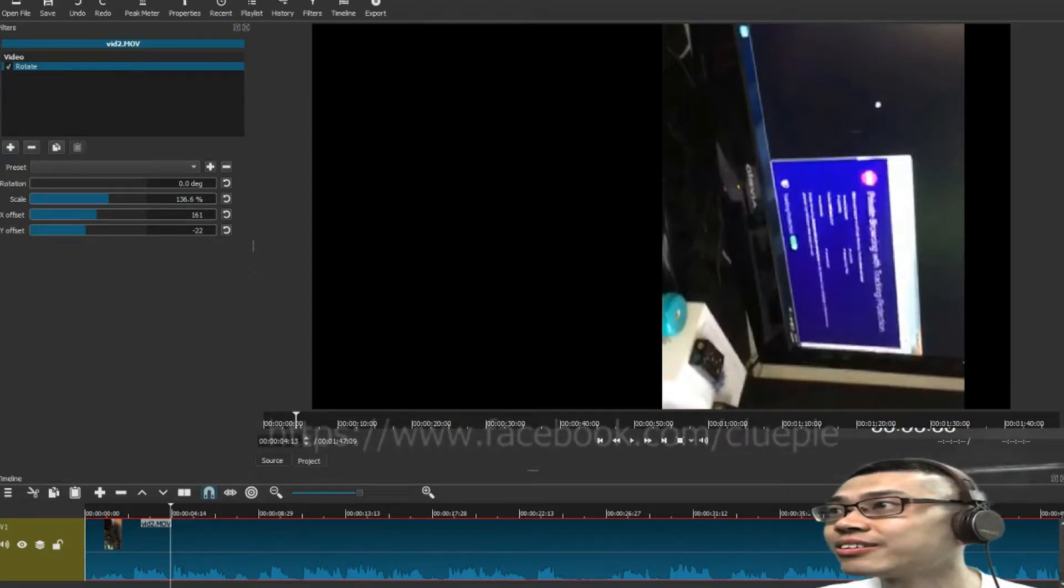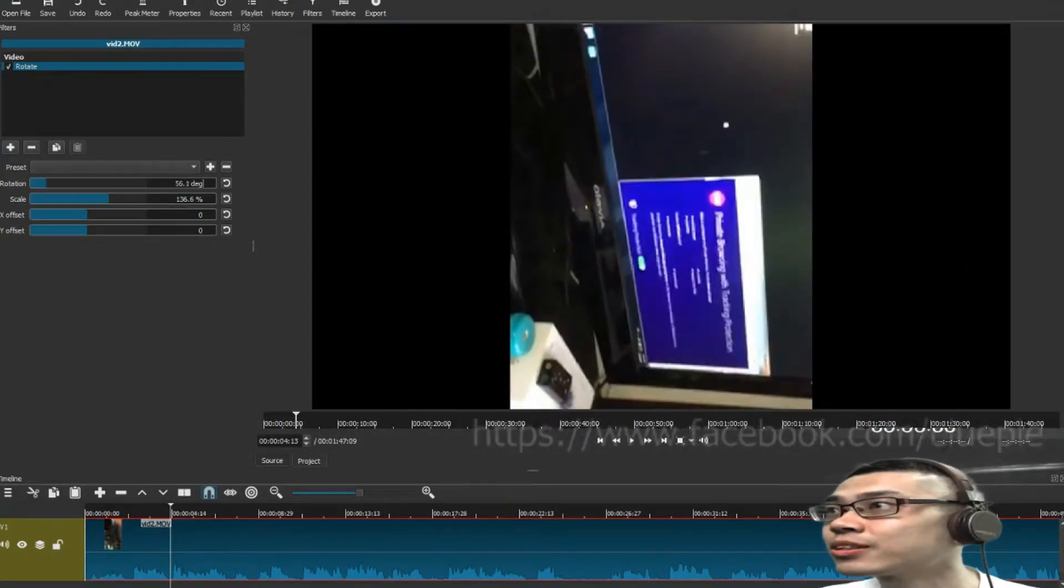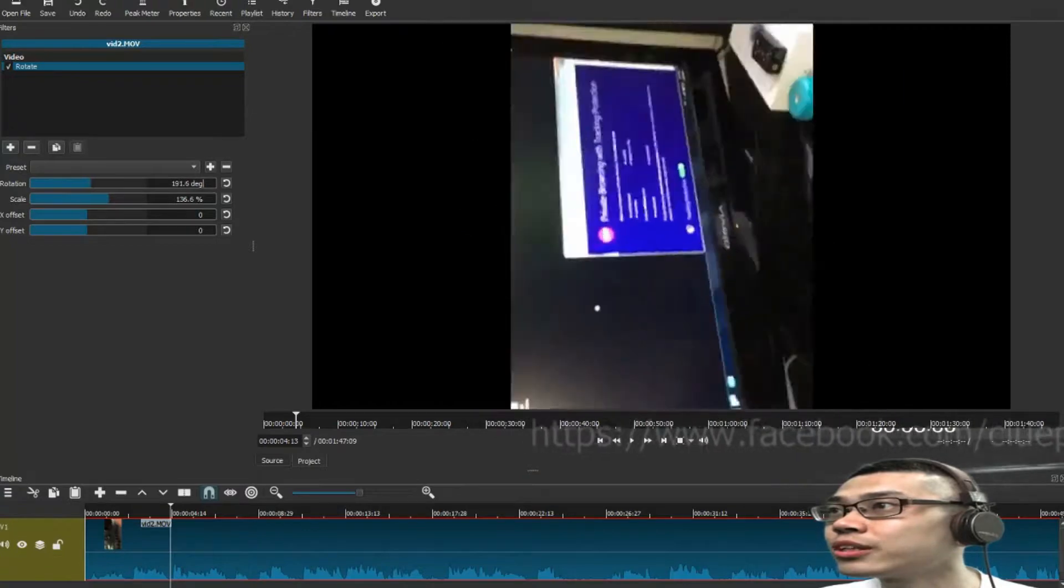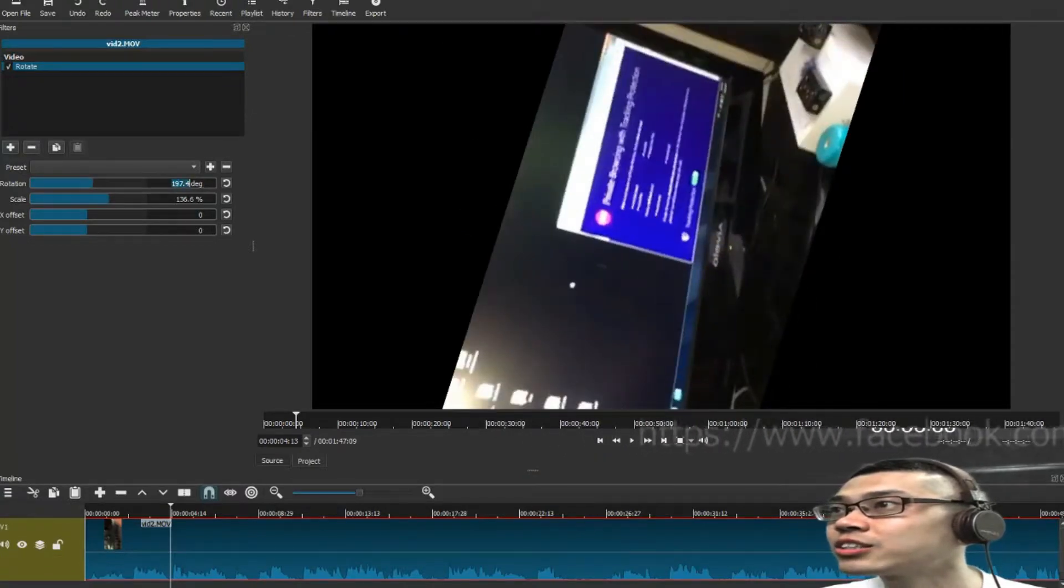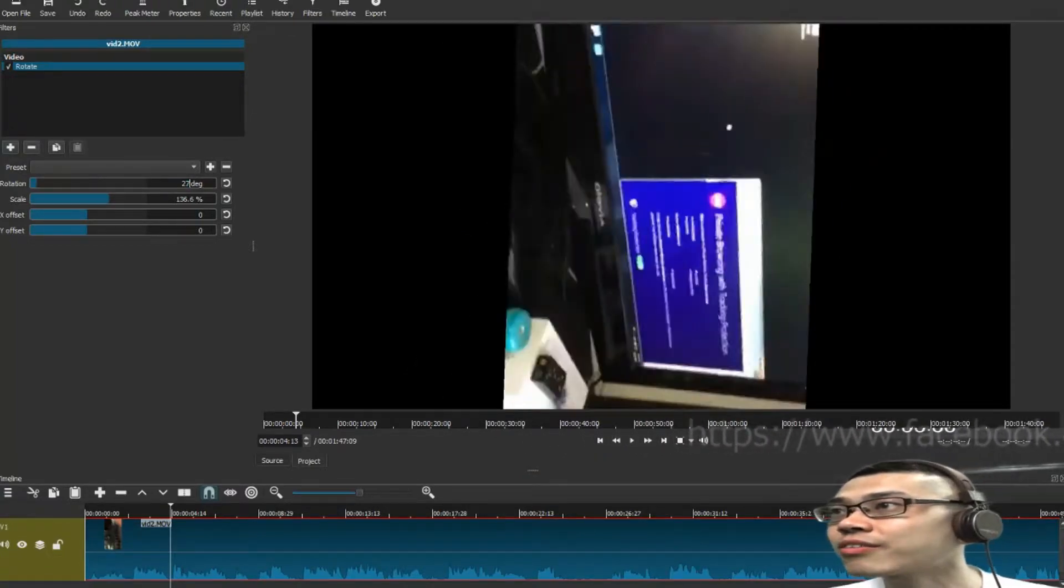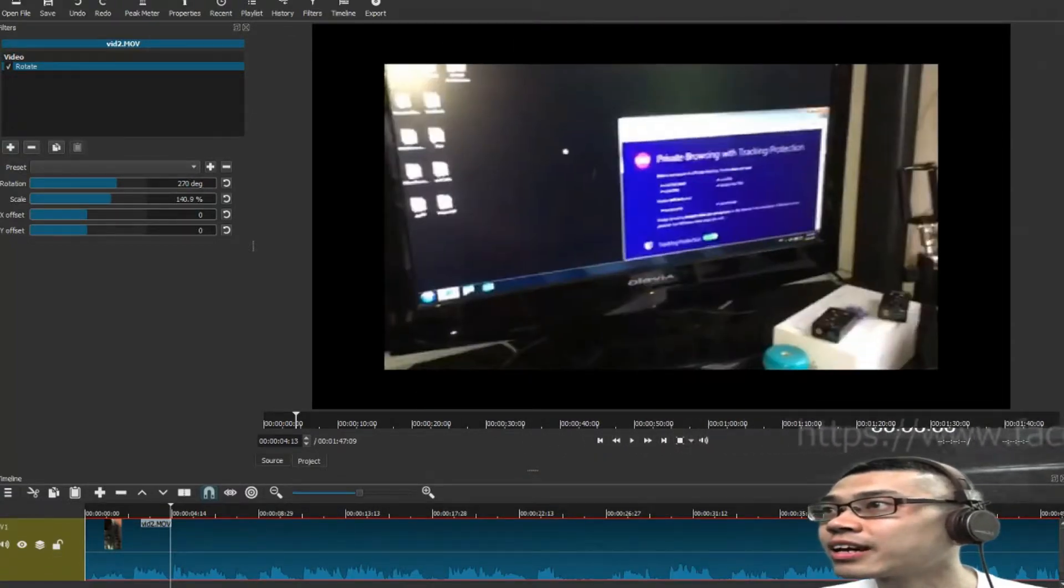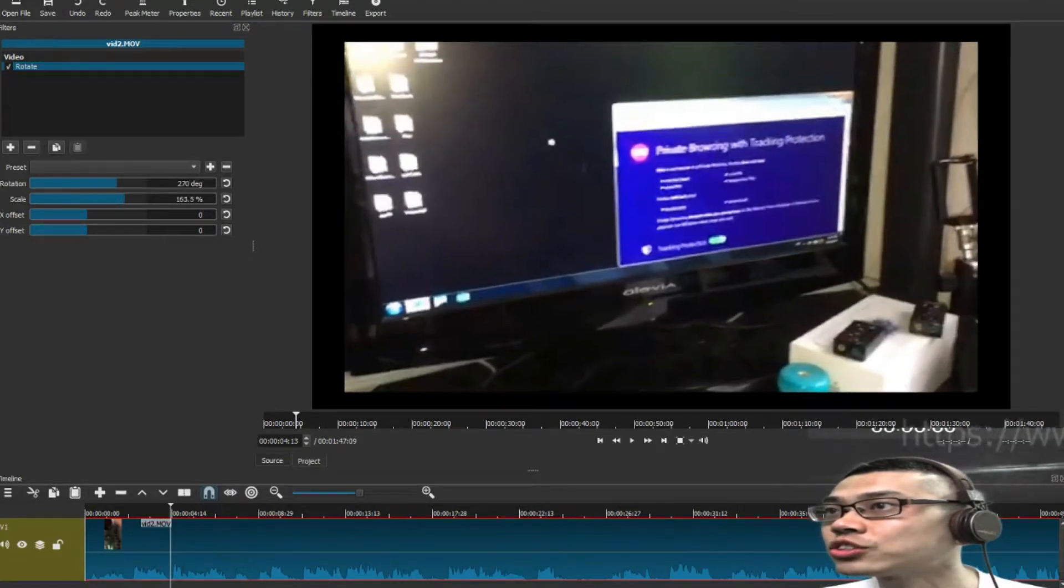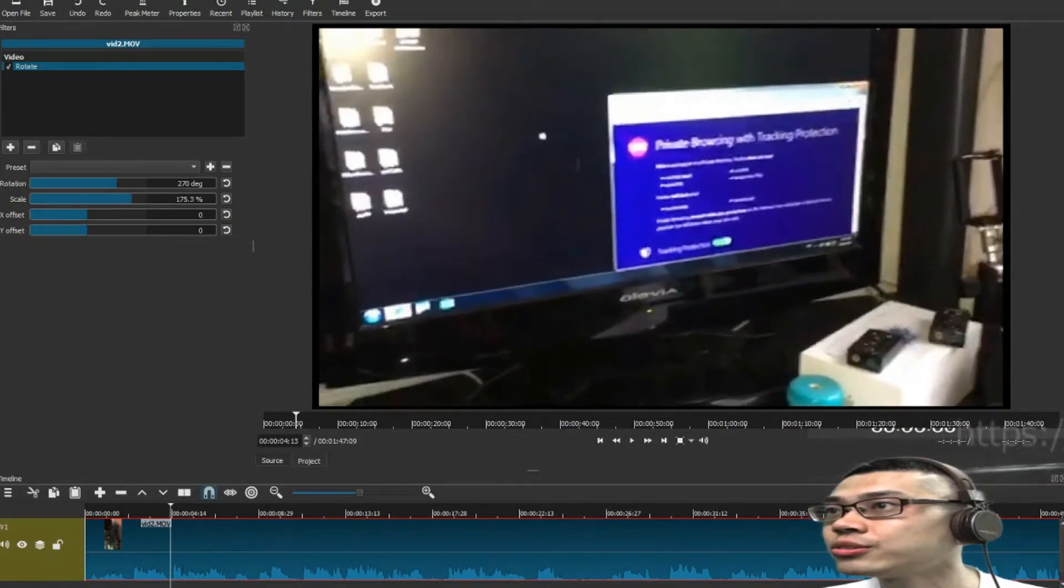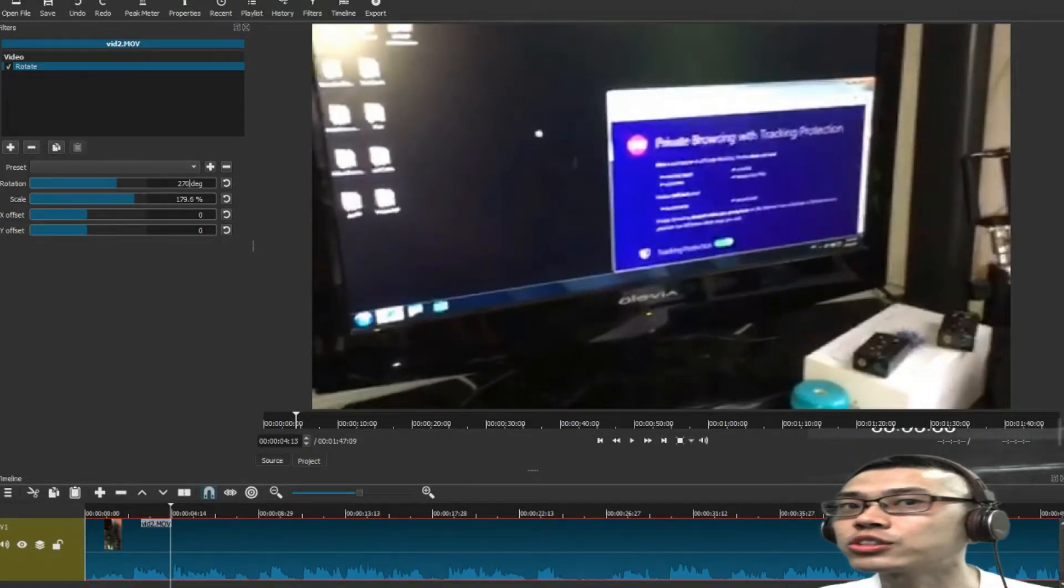So, it really depends, what I do is, simply change it to 270, and then I enlarge the scale, to fill up the screen.